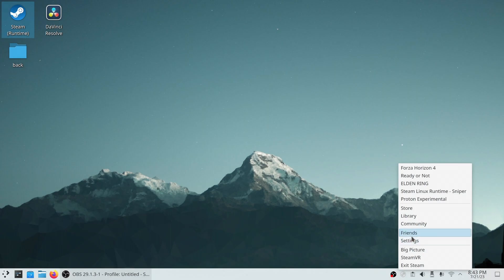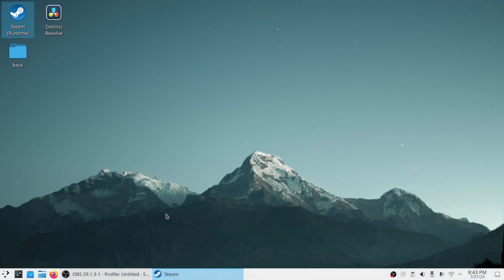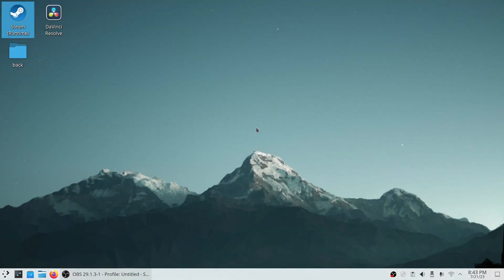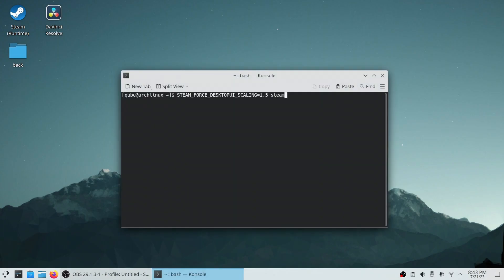First, I'll close the running instance of Steam and launch it again from the terminal with the environment variable set. I'll put the command in the video description.